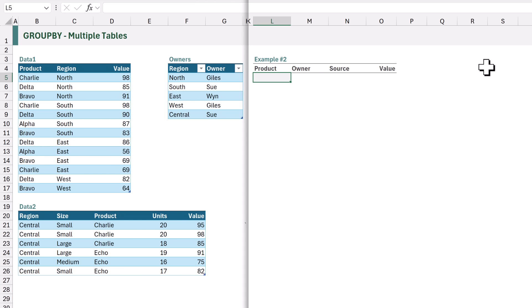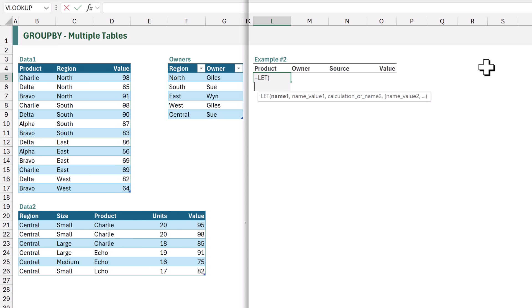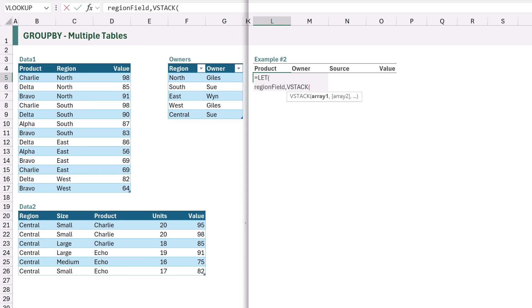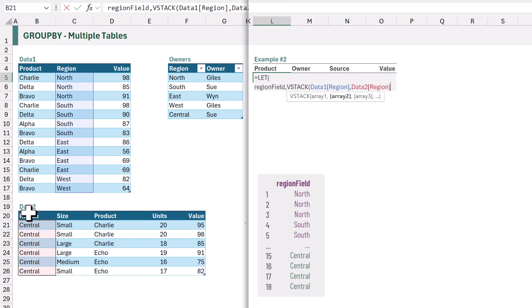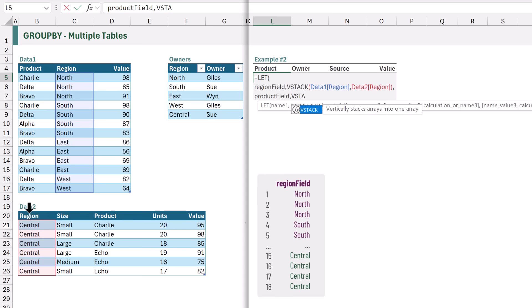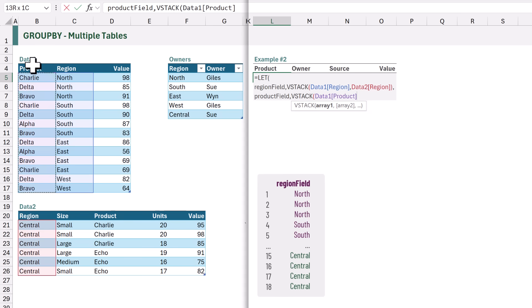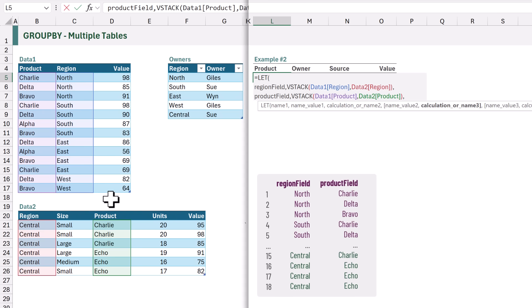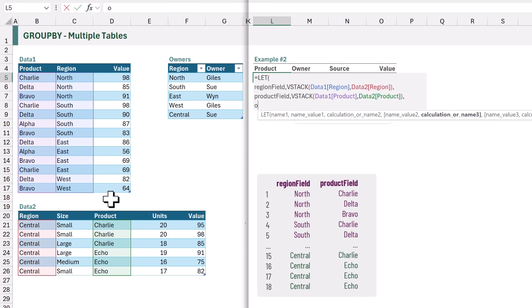So let's start here in cell L5 by typing equals LET, open bracket. LET allows us to assign a calculation to a name and then we can use that name again later on in our calculation. The first name that we want to create is region_field, and this will be based on the VSTACK of the region from the data1 table and the region from the data2 table. The next name that we want to create is product_field, based on the VSTACK of our product from data1 and our product from data2.